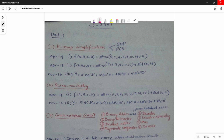This subject is already an introduction combining two different subjects: the COA subject and the DPSD subject. If you refer to the previous question paper for DPSD subject, the question is COA.